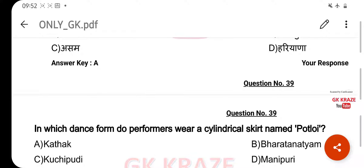In which dance form do performers wear a cylindrical skirt named Potloi? Your right answer is Manipuri, option D.